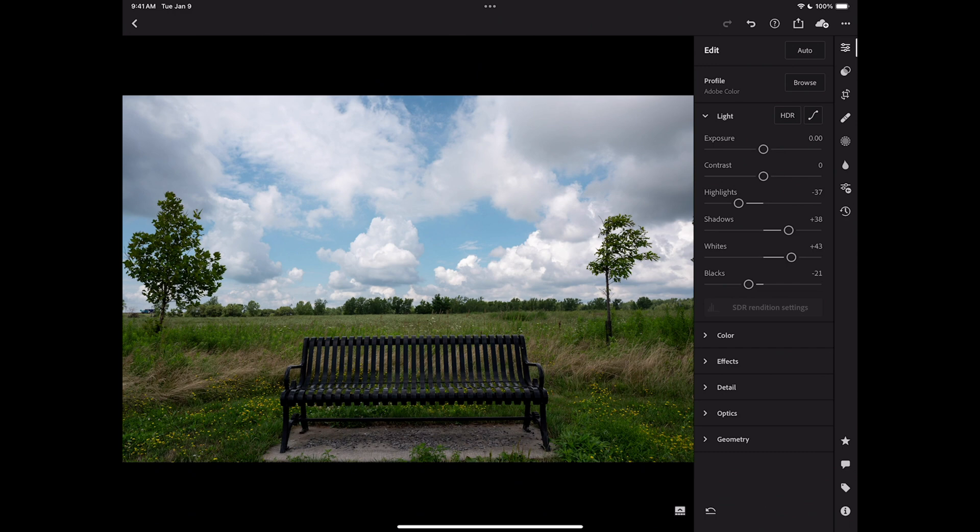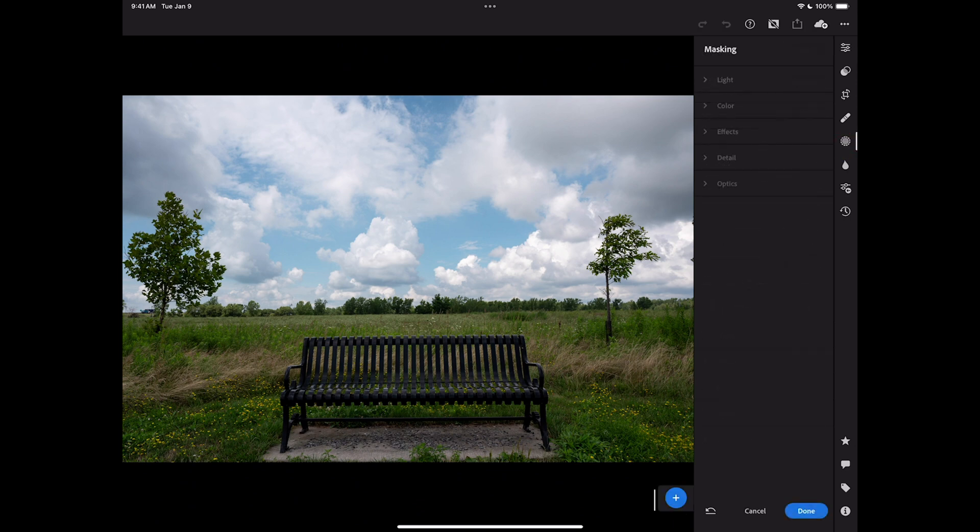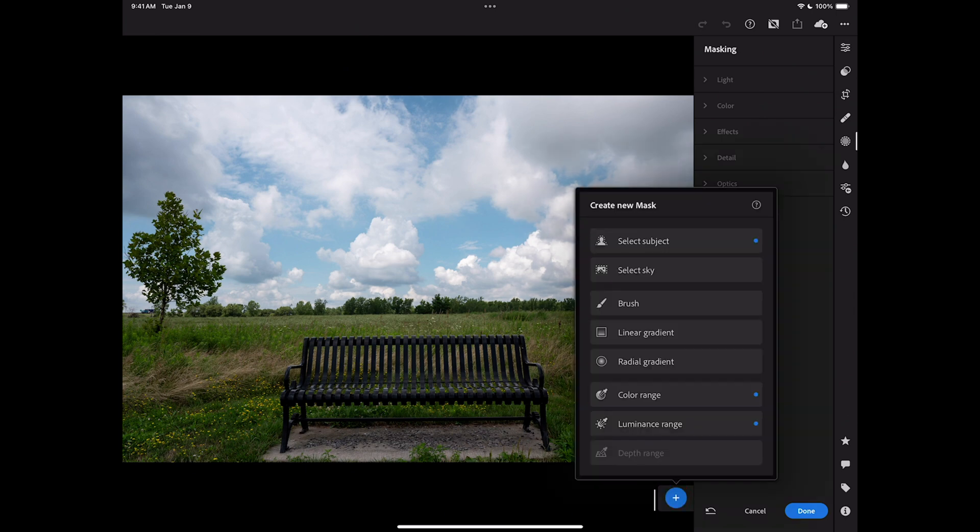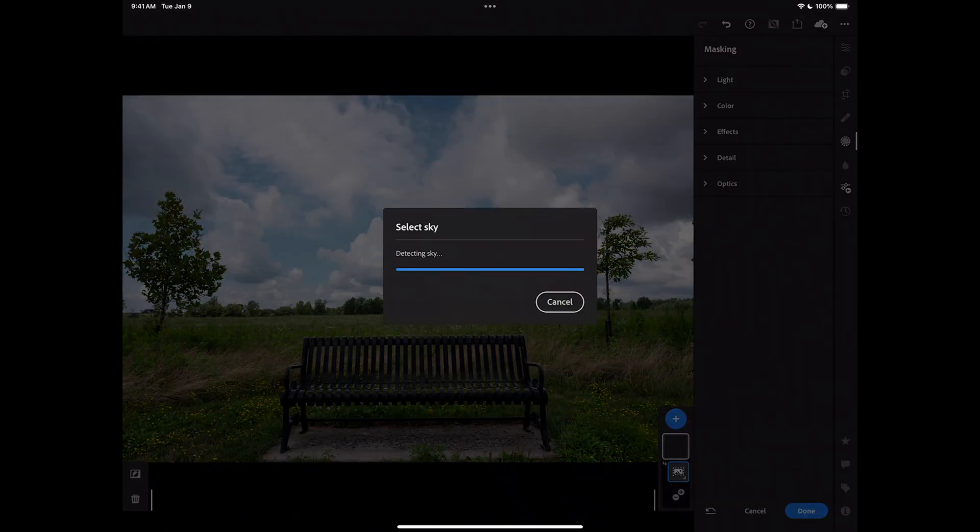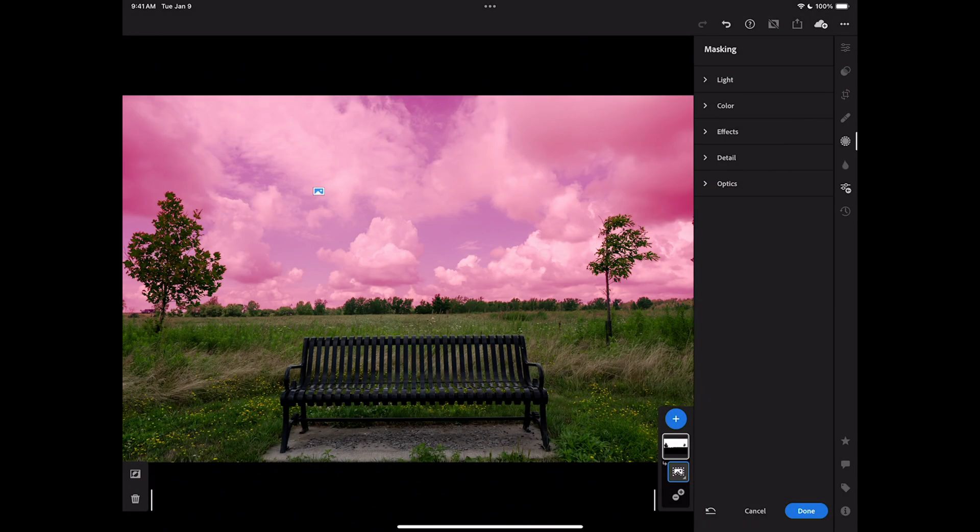Now before I do anything with color, effects, detail, optics, or any of that, I think I want to do some masking. So I'm going to go to the masking tool, which is right there. And what I want to do is I want to select the sky. To do that, the lower right-hand side of the image, there's a little plus sign. Tap on that, and then select the sky. It'll mask the sky.